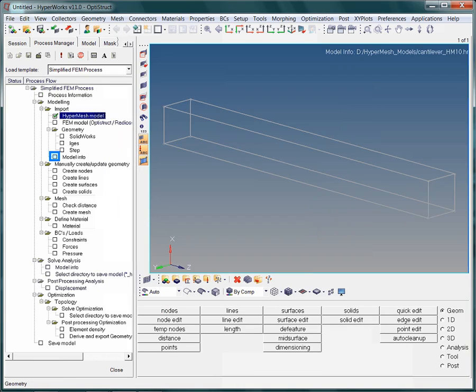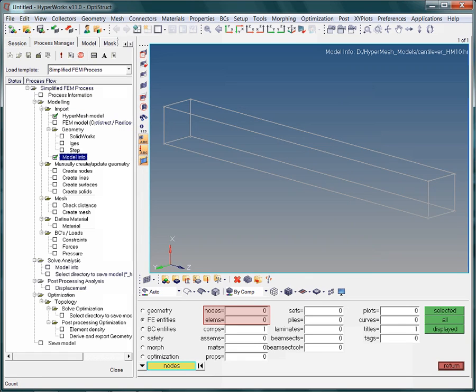What is this model? What did we actually import? Let's take a look at the model info to find out. Apparently, the imported model does not contain nodes or elements.